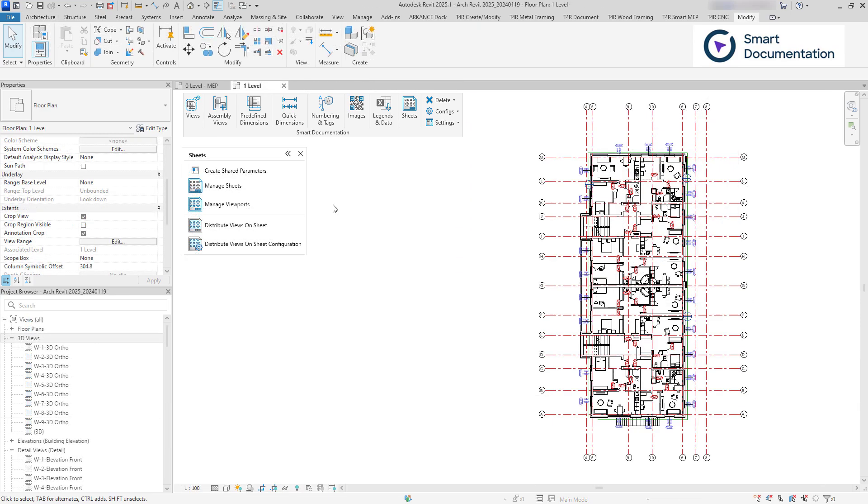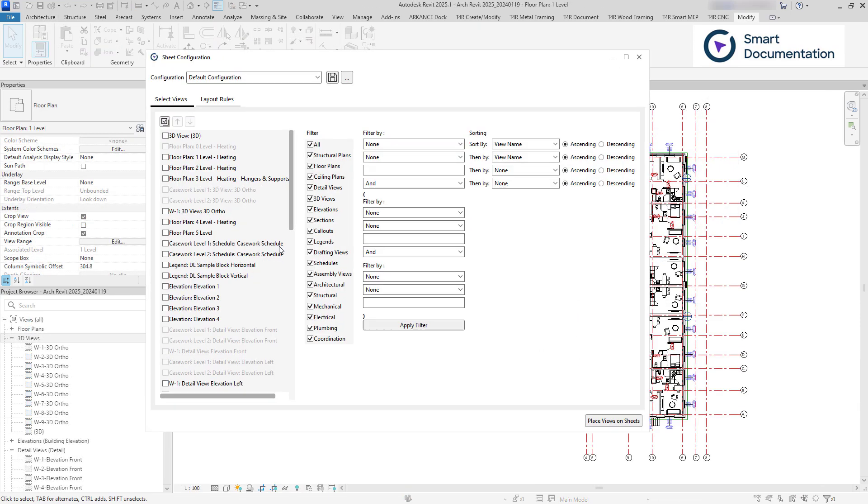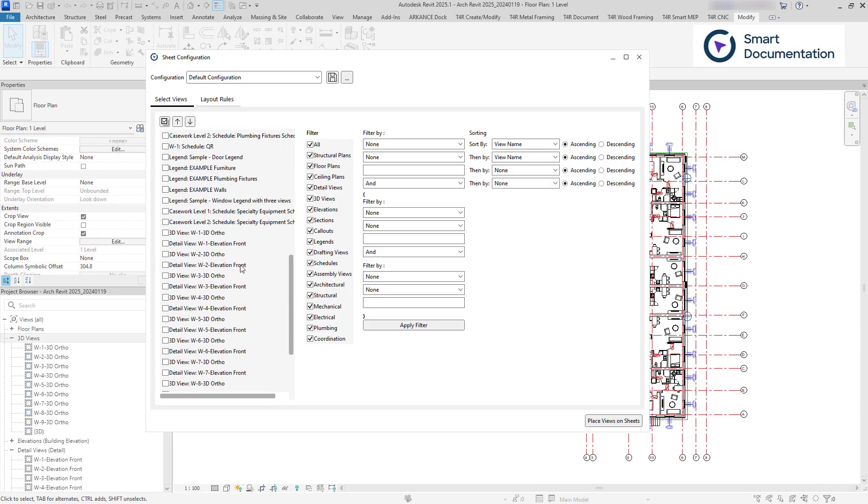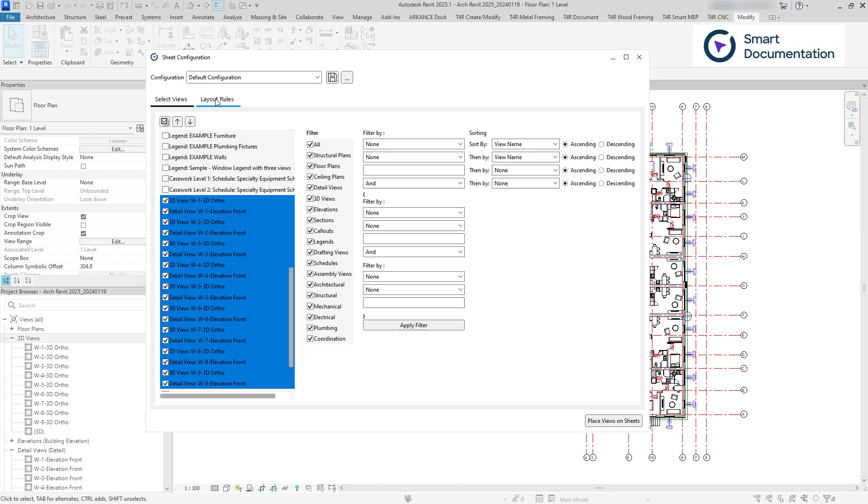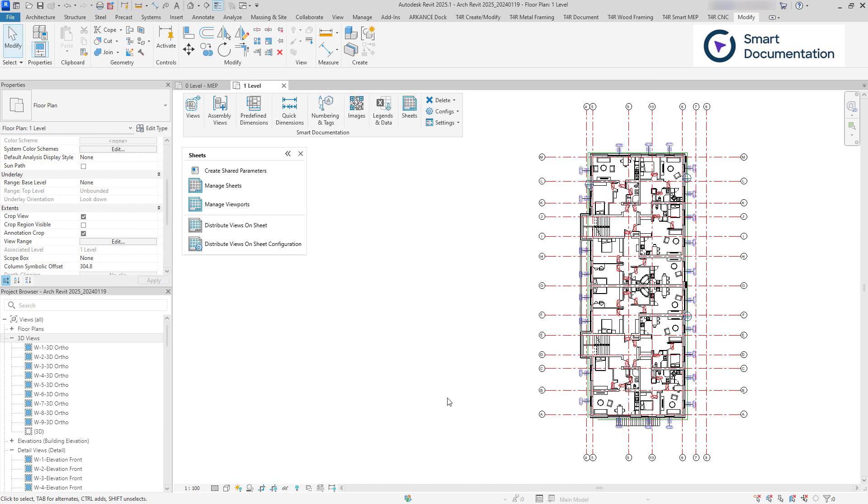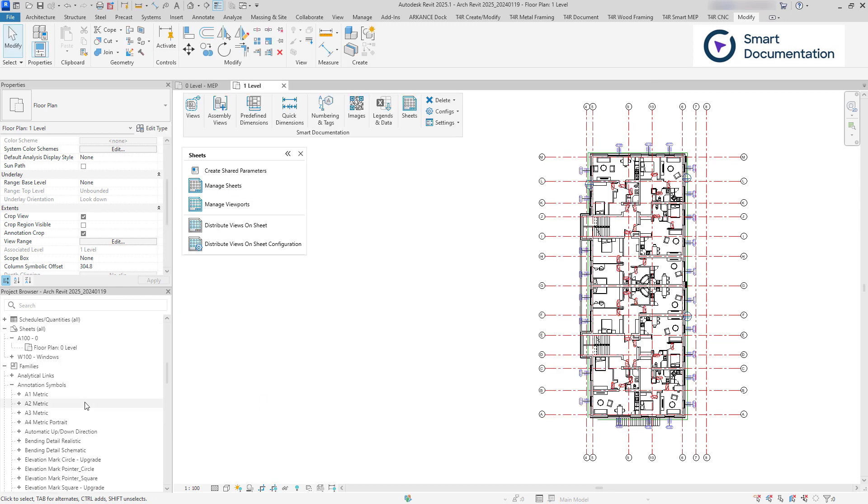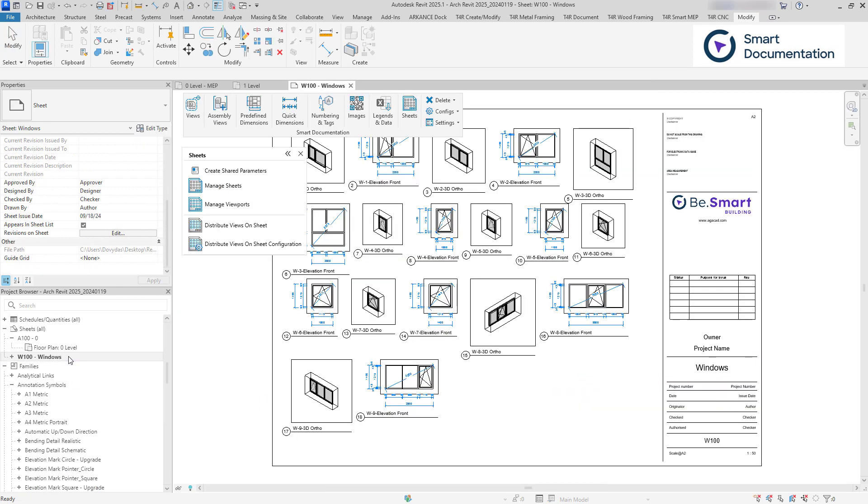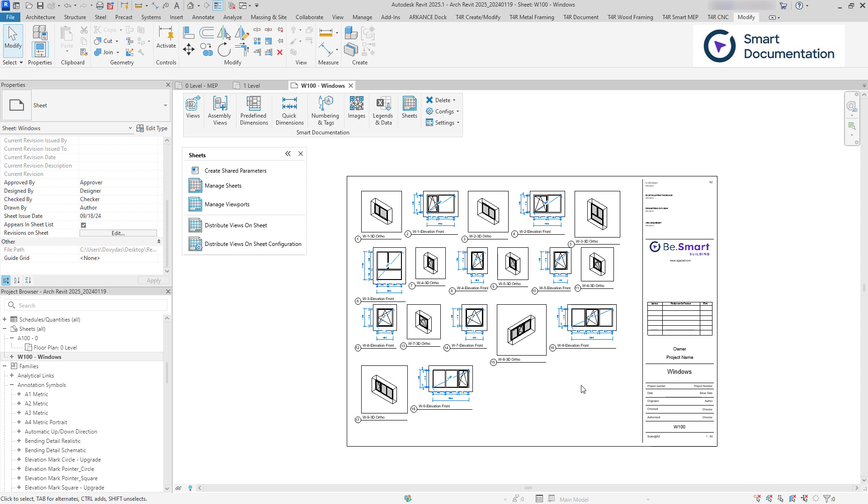You can create new sheets with selected views using distributed views on sheets. Specify offsets from sites and between each view.